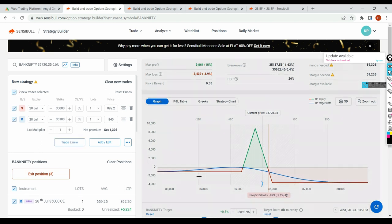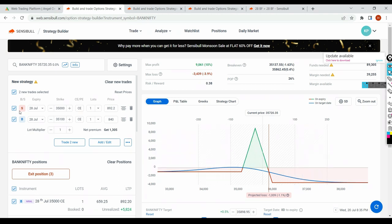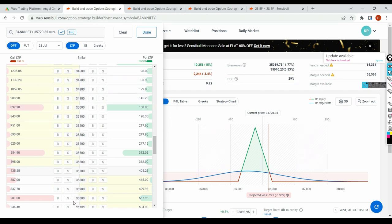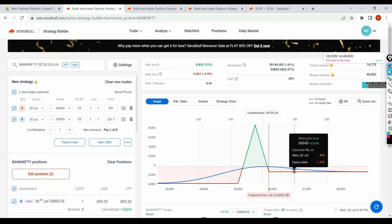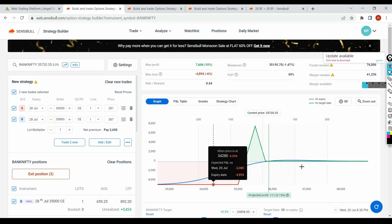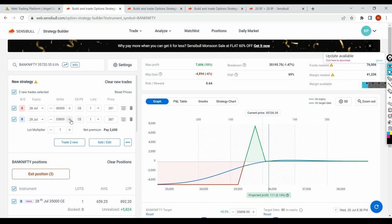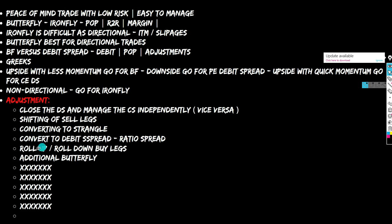If you roll up the call side, your loss has reduced from 2,224 to 939, though the extra debit paid adds up. Alternatively, book the 36,000 CE and roll down by 100 points. See — if you roll down by 100 points, your call side loss is mitigated. On the live day after market hours on my live trade, I can do all these adjustments. Go one more point OTM — your call side becomes lossless. Your loss of 2,000 becomes almost 1,161.